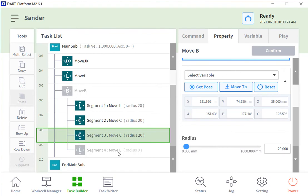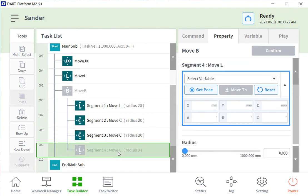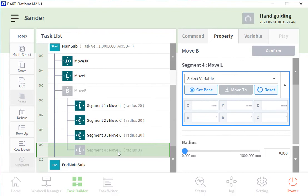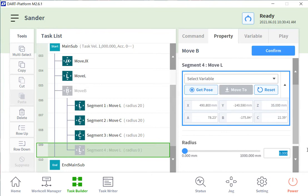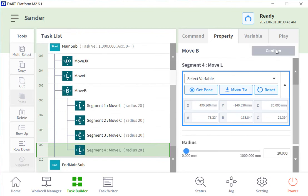And lastly, we'll finish up with the move L, move linear. And if you have your part out there and your tool on it, the hand guiding is a very nice feature because you can follow the path that you would like to take. And you can add as many move L's and move C's as you would like.